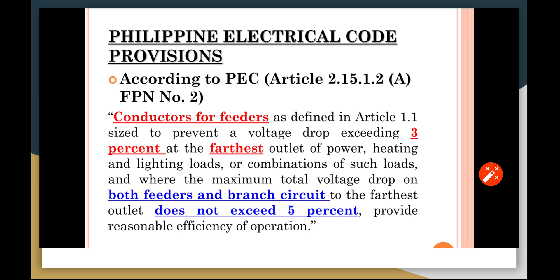The maximum total voltage drop for both feeders and branch circuits to the farthest outlet does not exceed 5%.